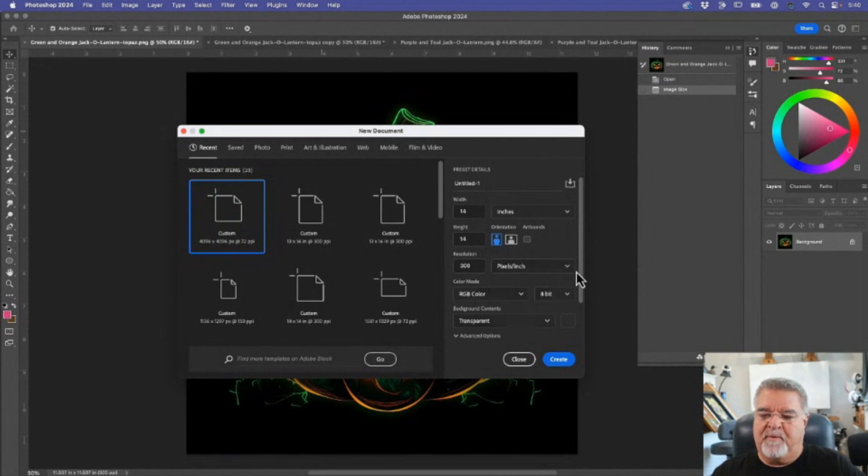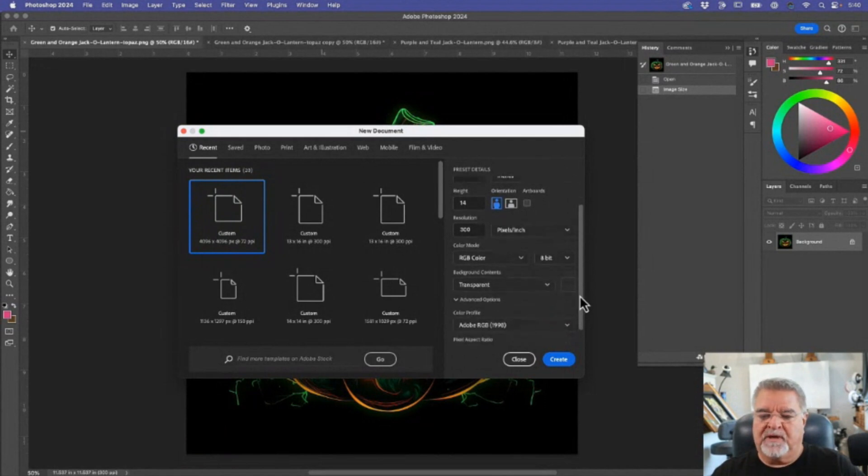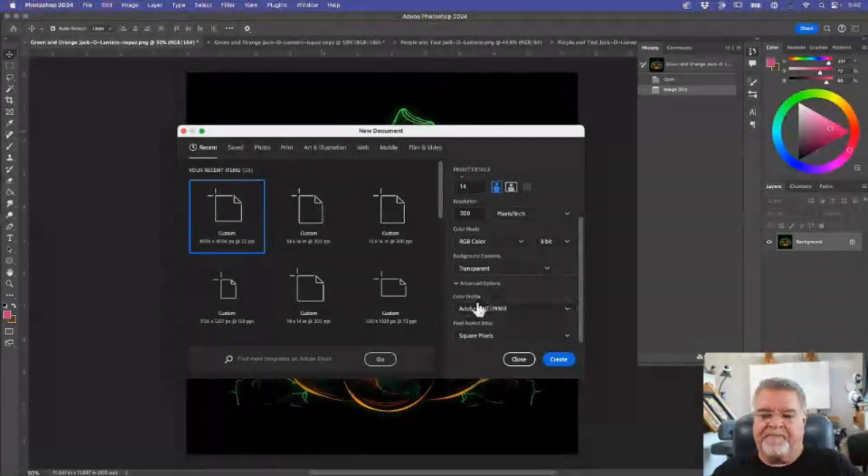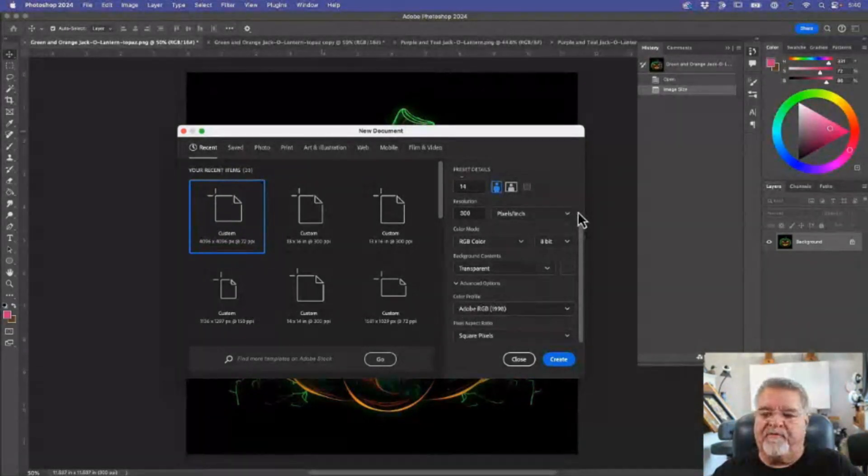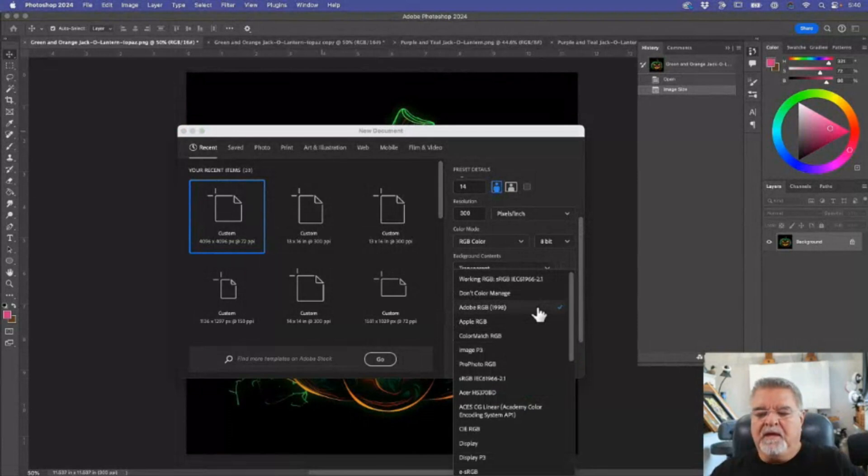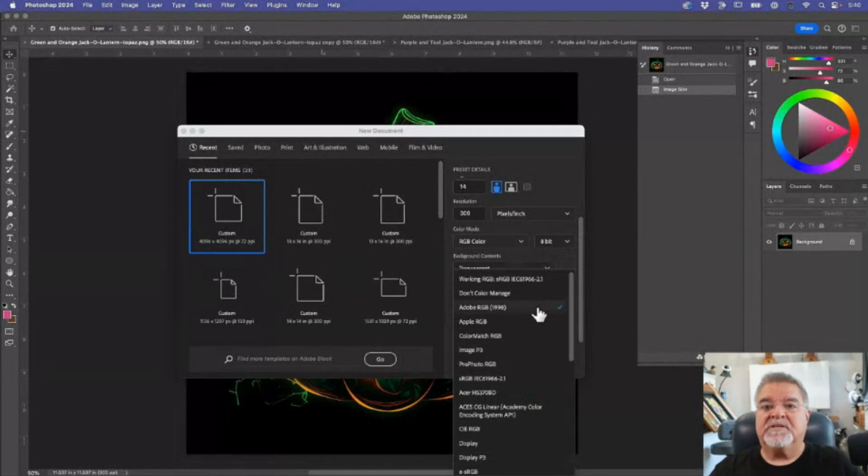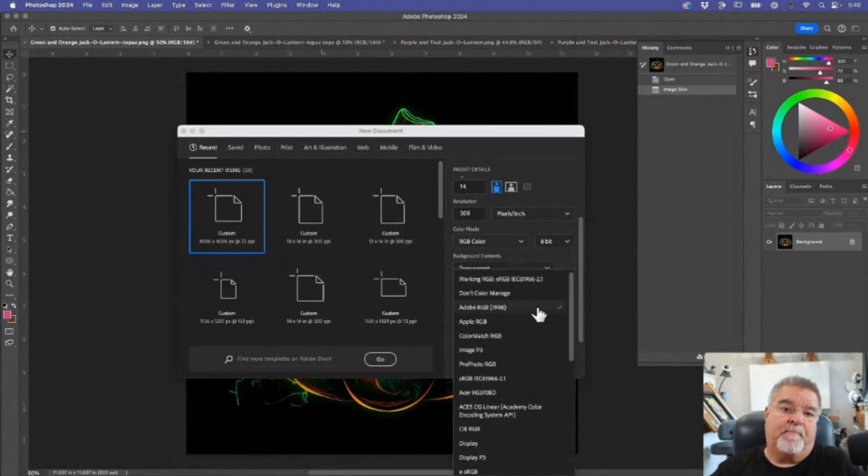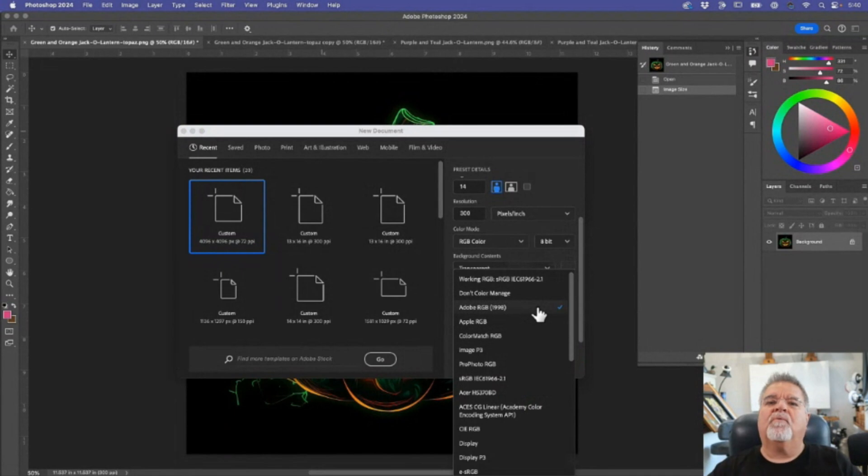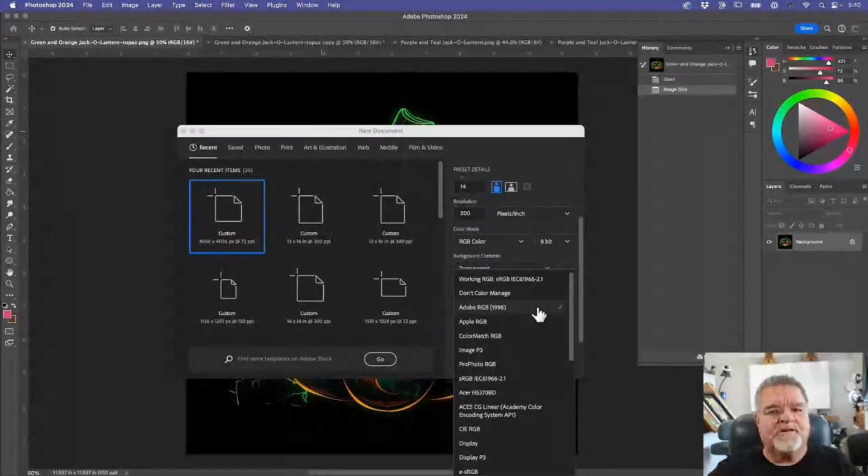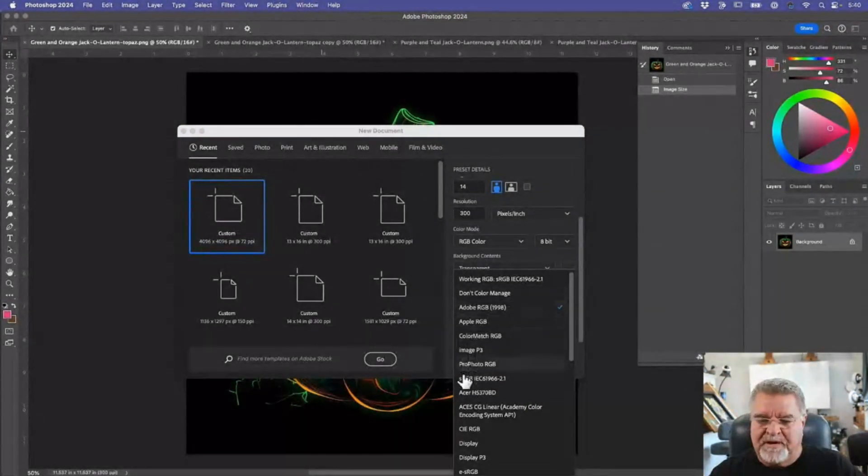So once I get to that point, I can scroll down a little bit and I have a color profile. Now, if you have your own equipment or if you're using an outsource service provider, they probably will tell you, hey, create your artwork using sRGB.